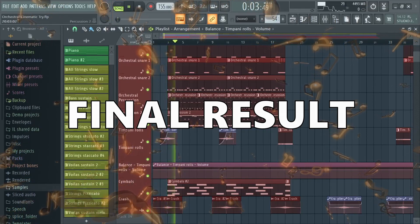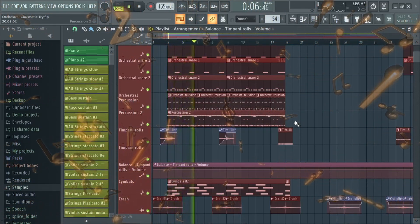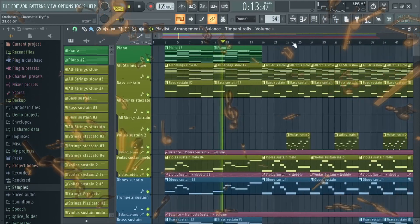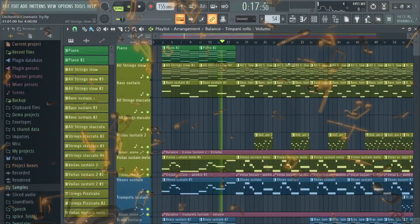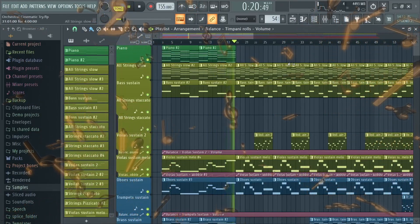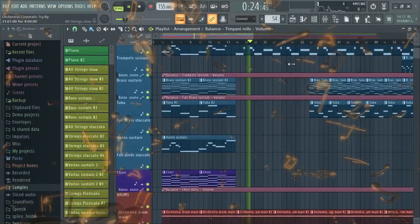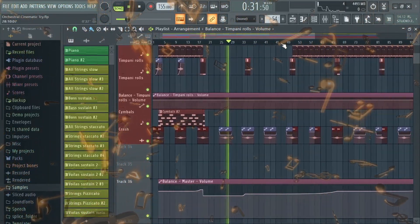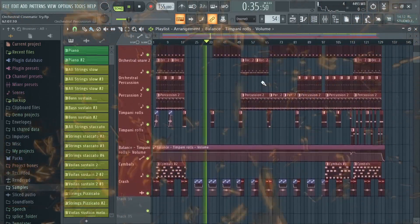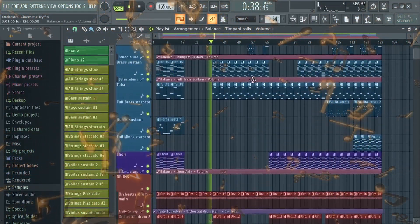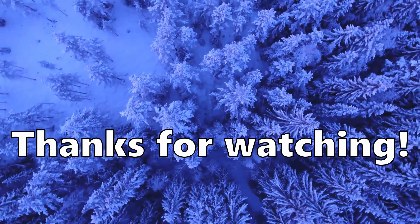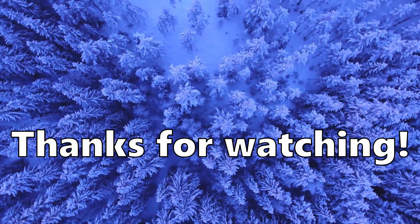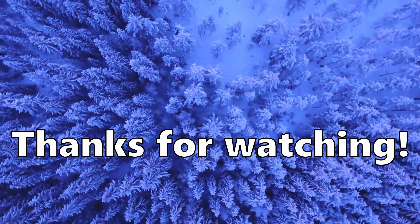The final result. Thanks for watching. You can check out the whole track on my channel — link in the description. If you like this video and you want to see more of these videos, subscribe to my channel. Have a nice day.